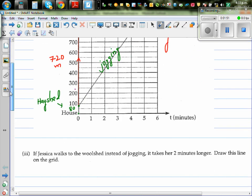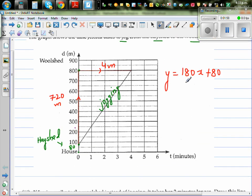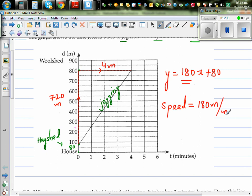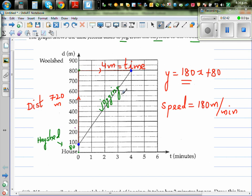So 180 is the speed of Jessica as she is jogging — 180 meters per minute. Speed is distance over time, and in maths we call that the gradient. When you learn velocity, you'll understand there's a difference between speed and velocity, but we won't go into that now.